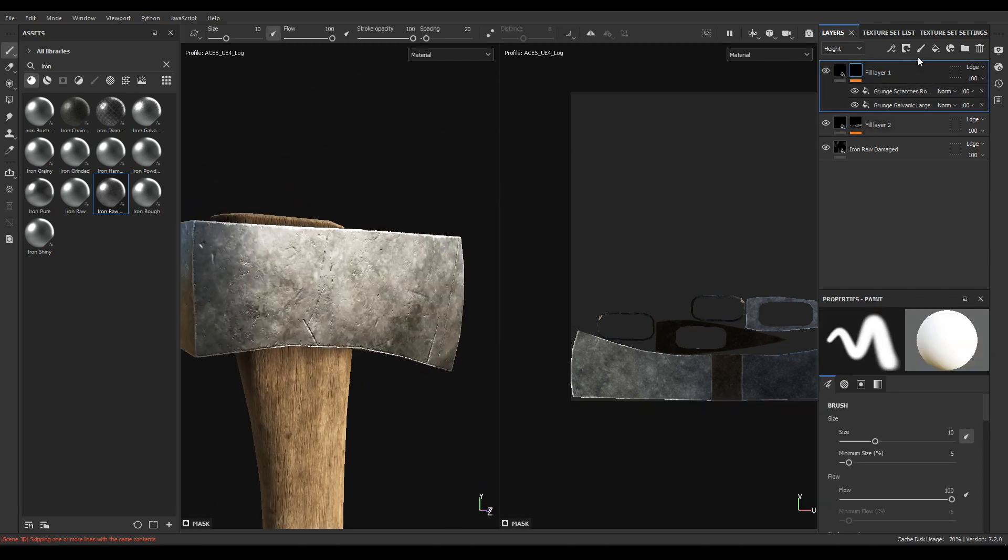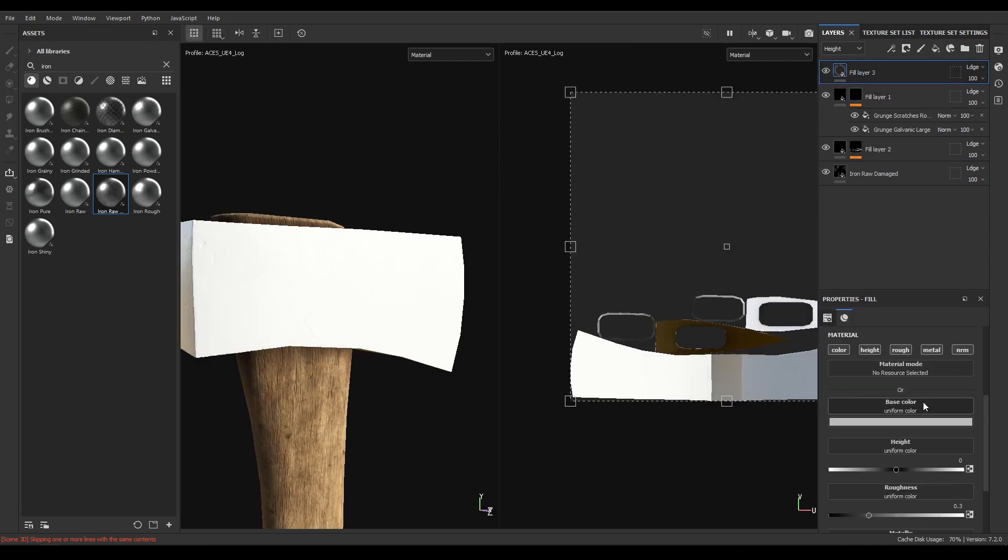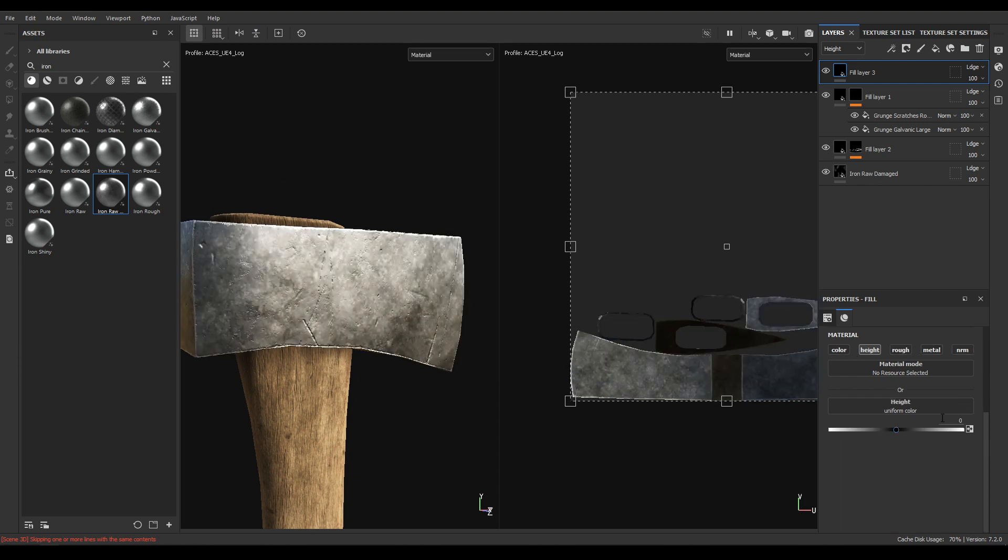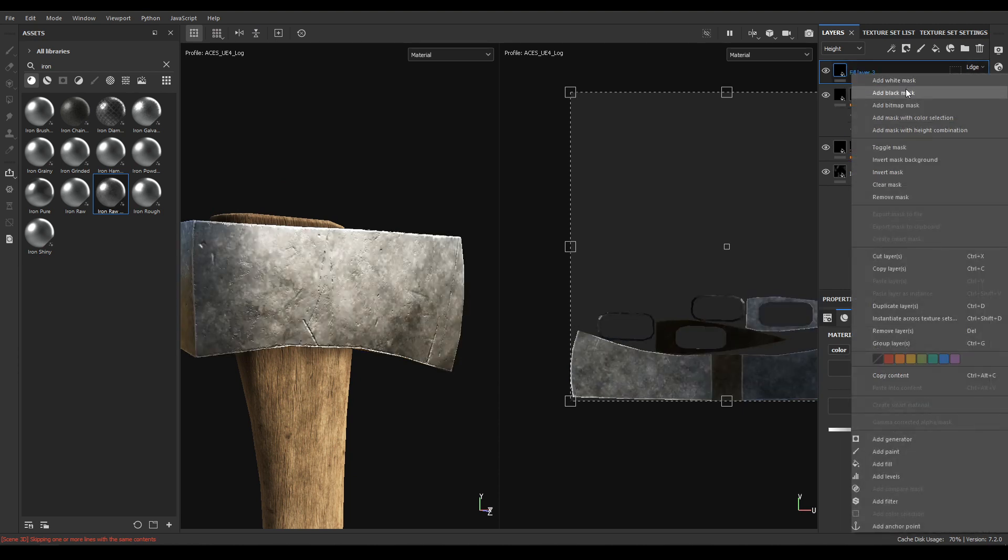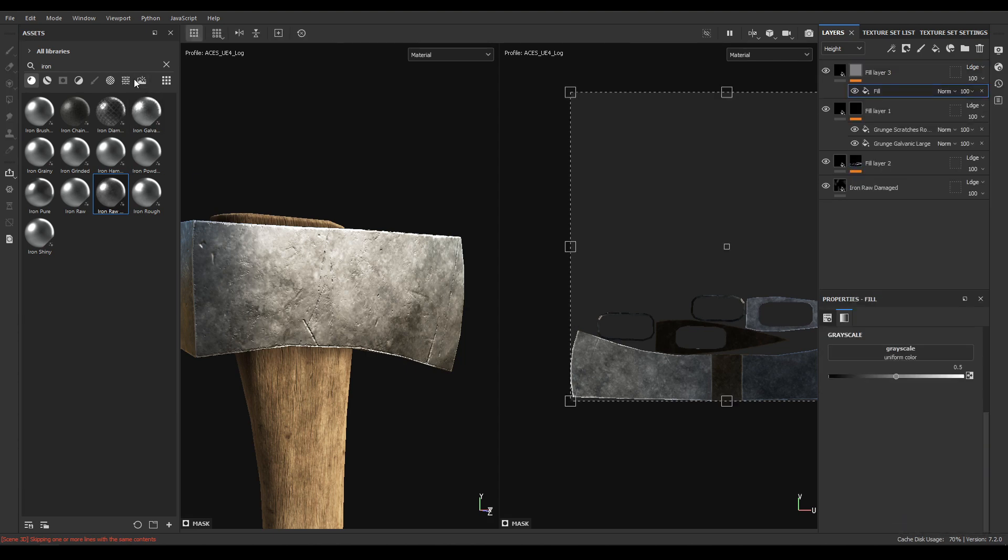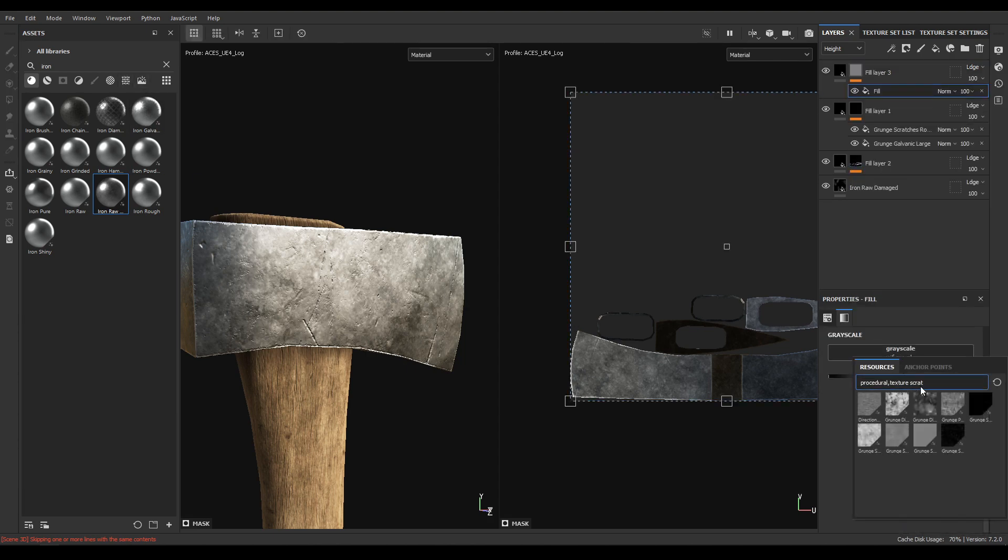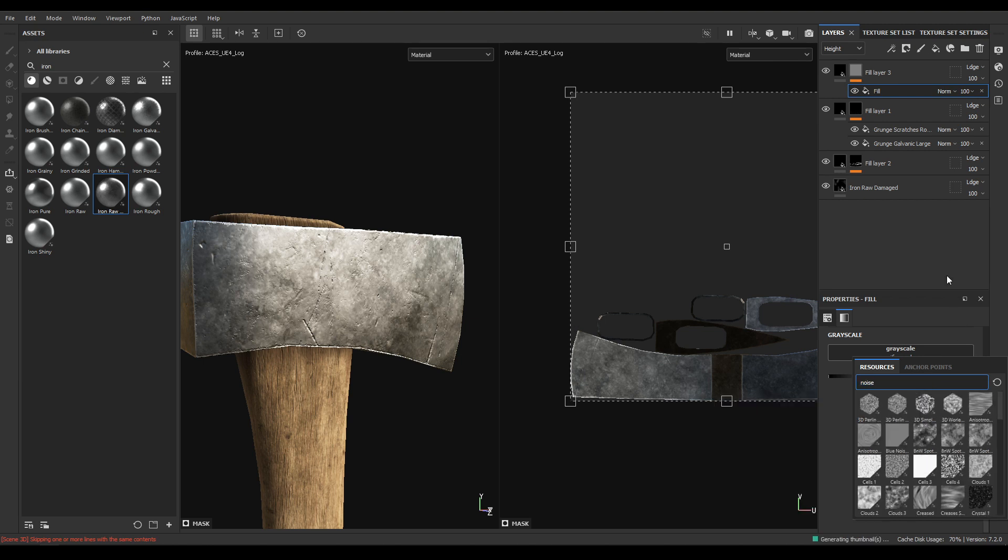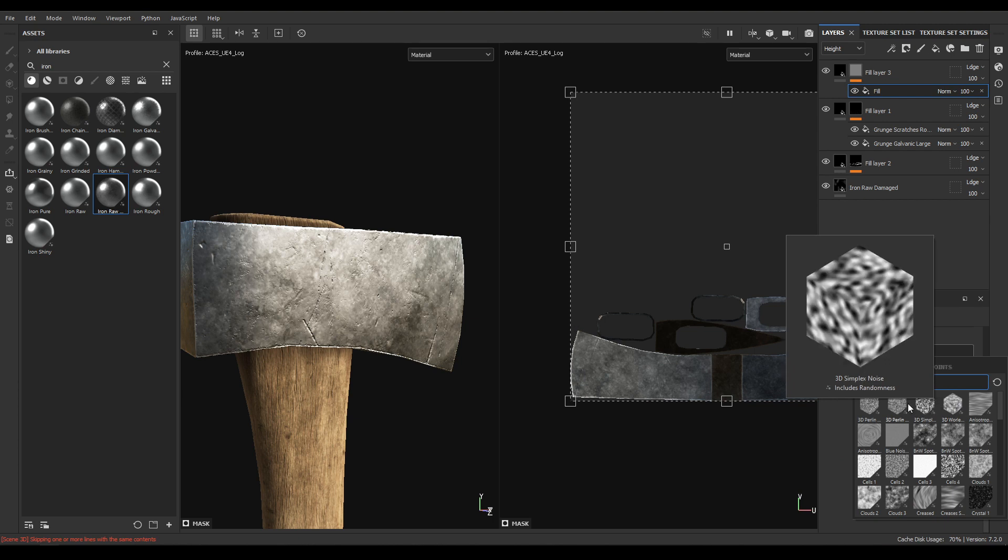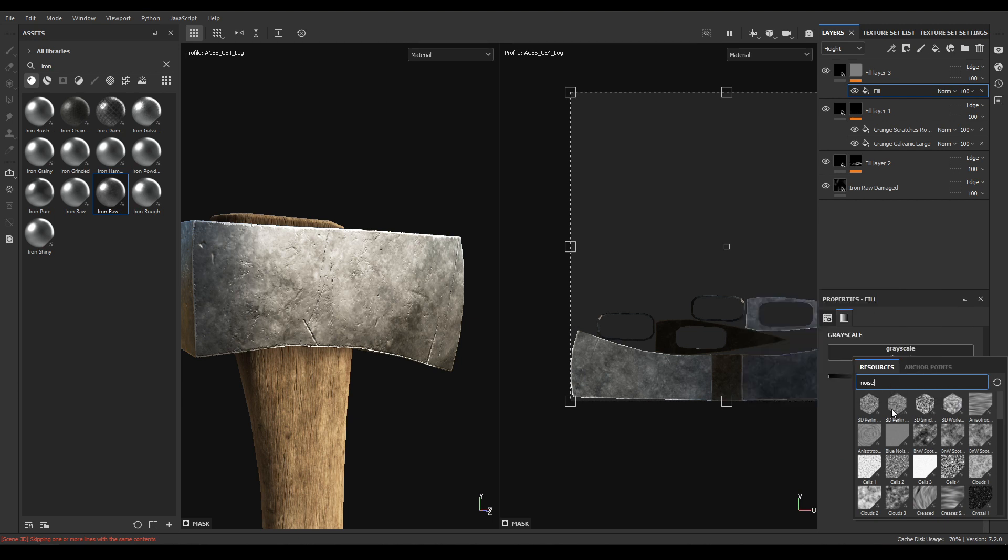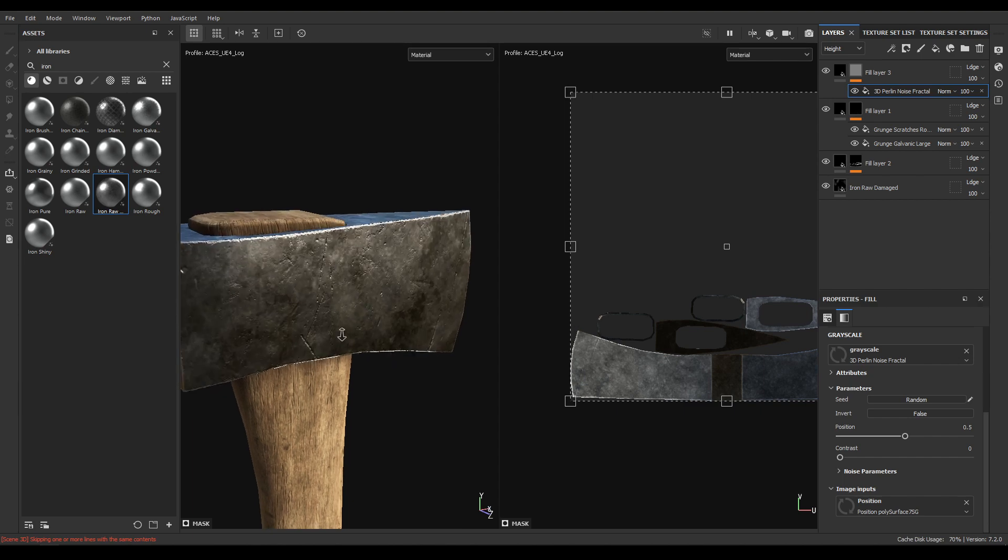Now add another fill layer and this time disable color, roughness, metal and normal. Add a black mask and add fill. And in this fill search for noise and you'll see this 3D Perlin noise factor. Select this.